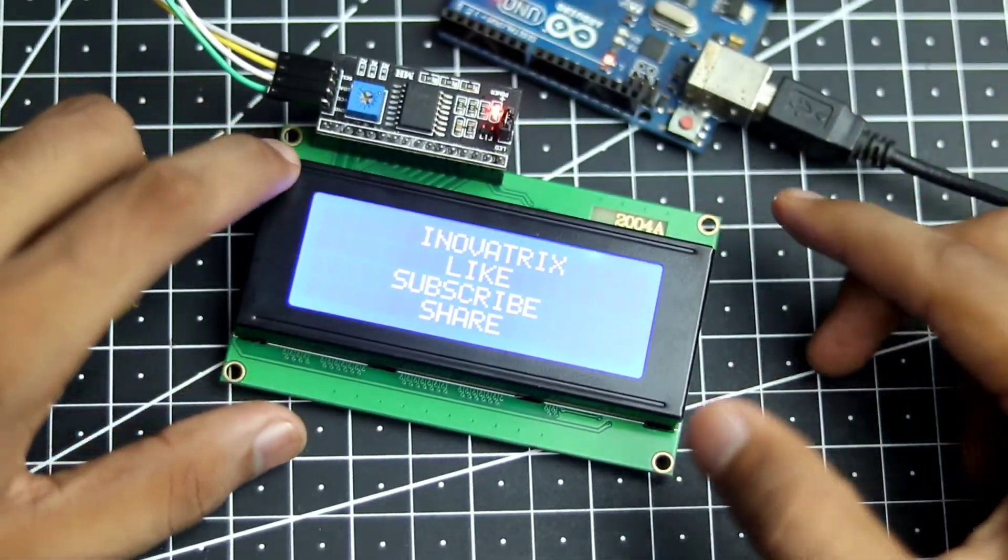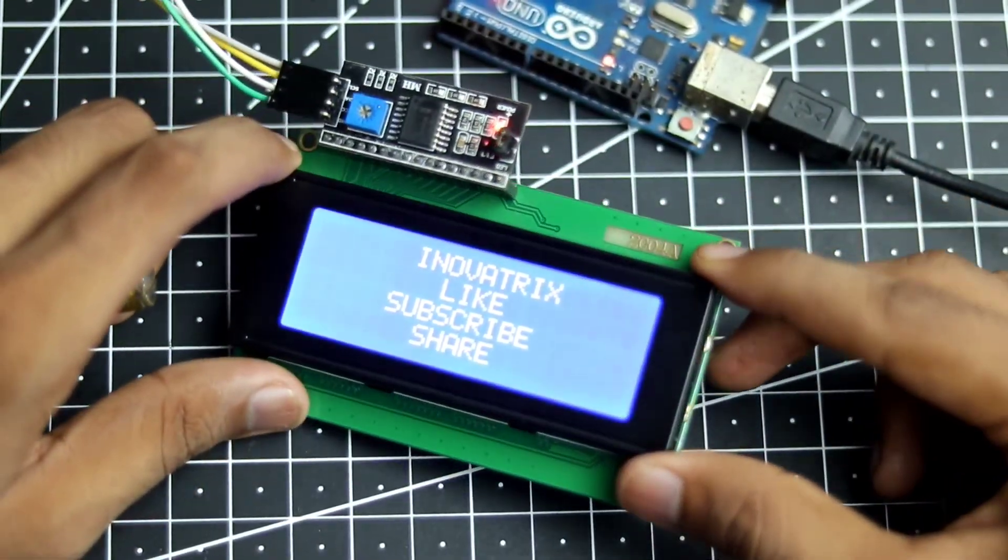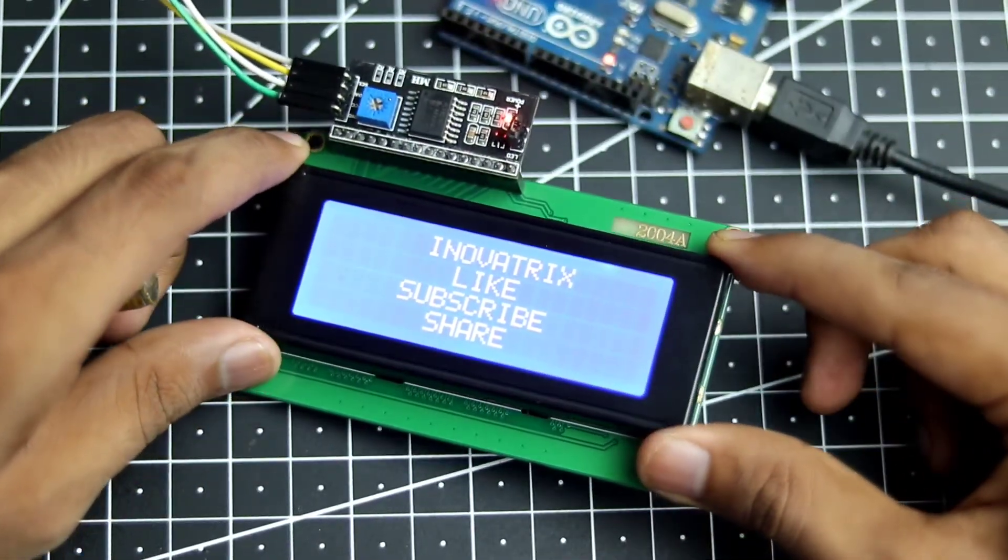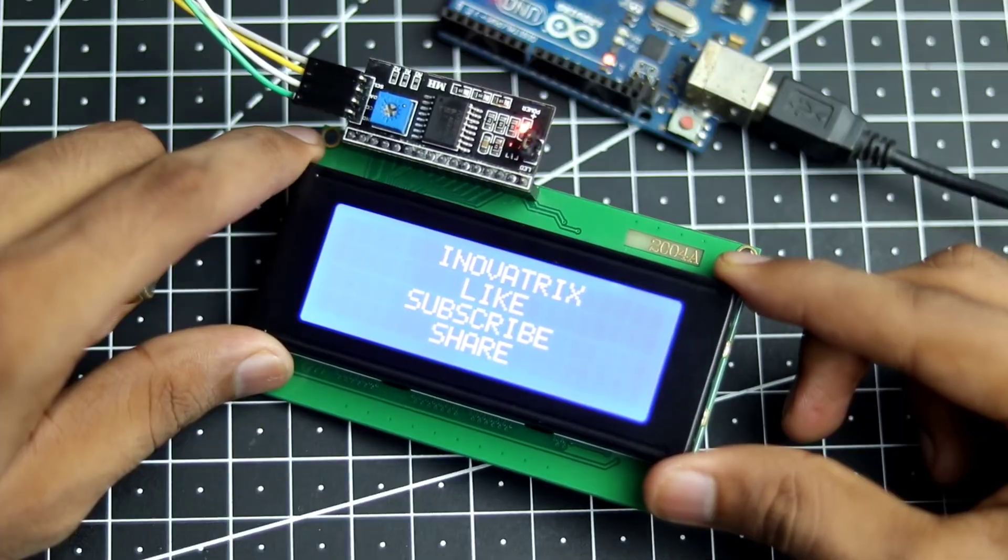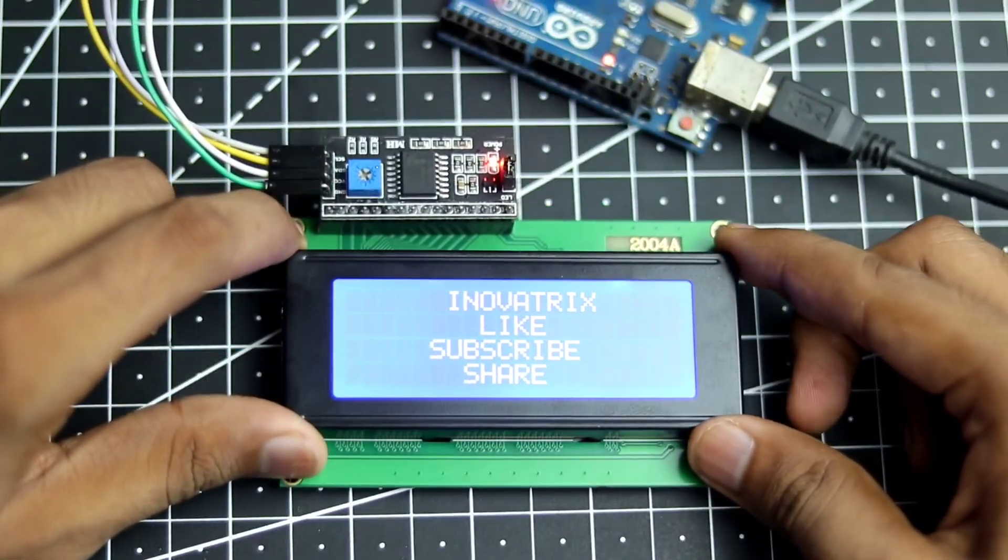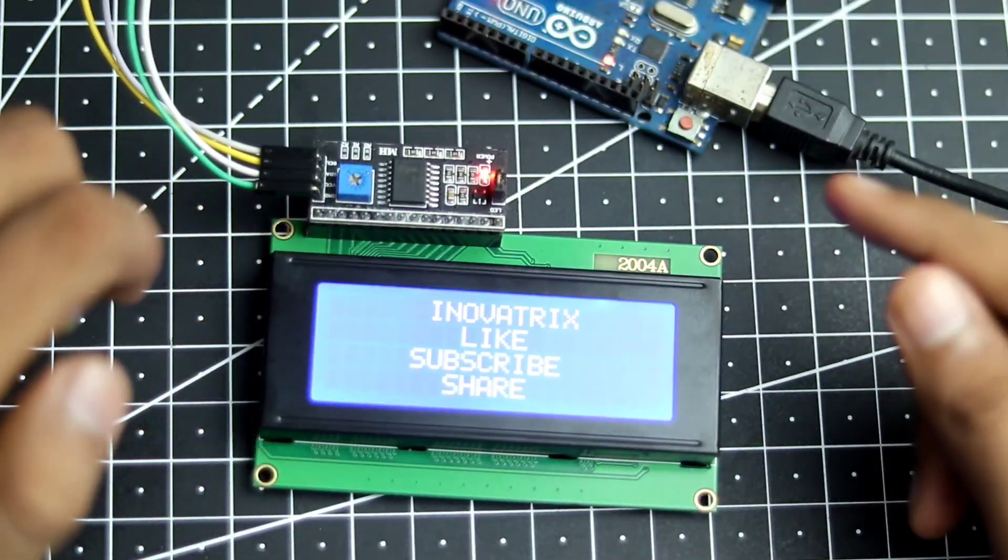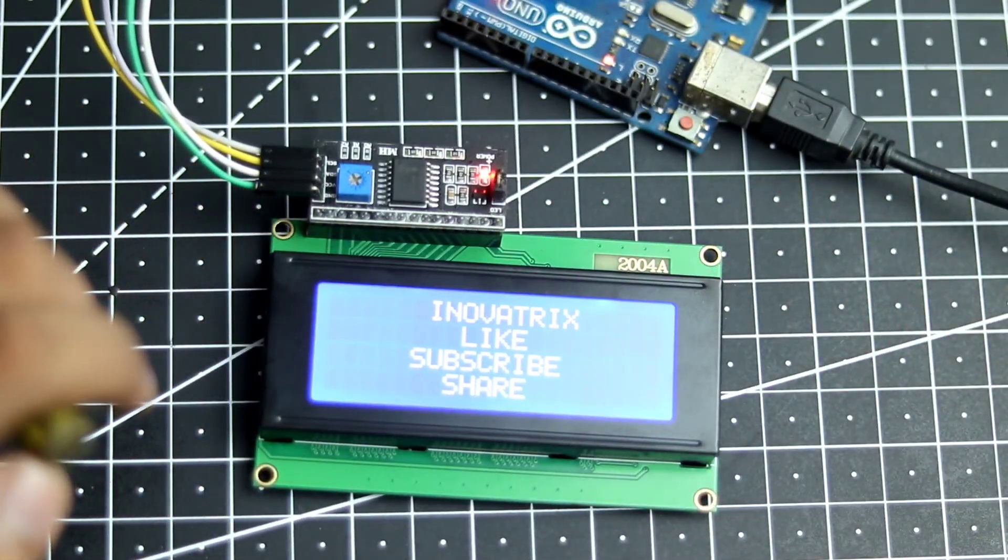So there you guys, you have successfully printed your text on a 20x4 LCD display. So thanks for the video. Please like, subscribe and share.